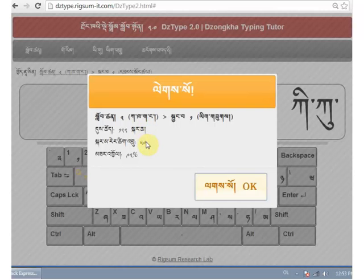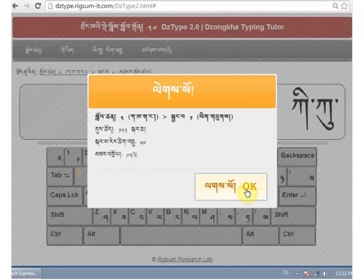It took me 122 seconds. I typed 59 characters per minute, and I was 92% accurate. Teachers can use this information to record students' progress.